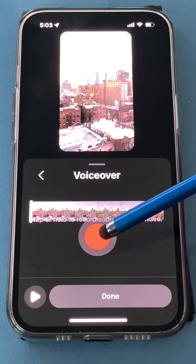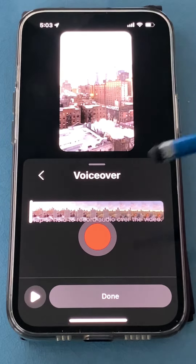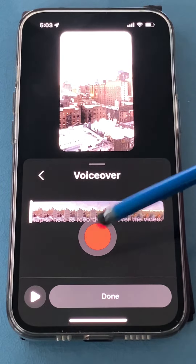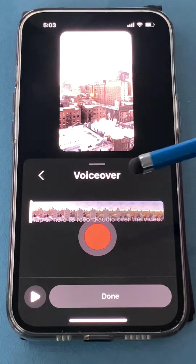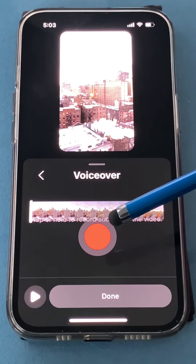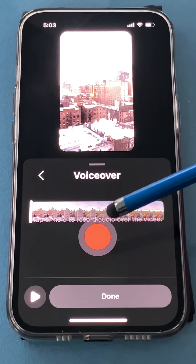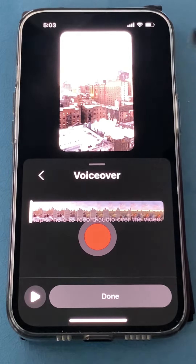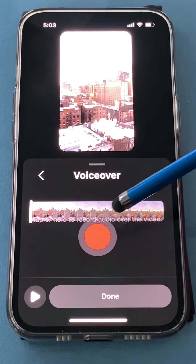Now you can press and hold and stop each time, so you can record in pieces. This makes it a little bit easier because if you make a mistake you don't have to erase the whole thing. So let's try one.